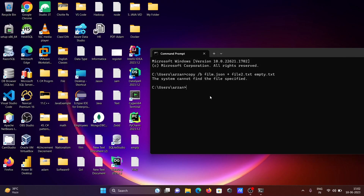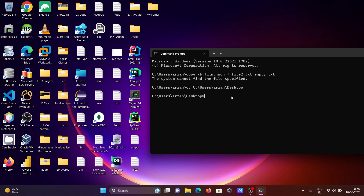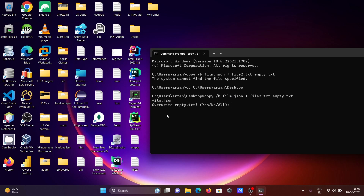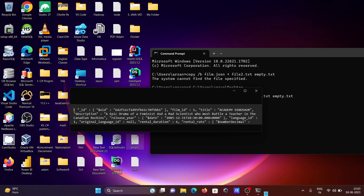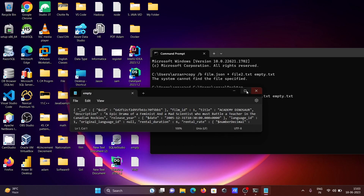After changing the directory using the cd command, let's use the copy /B command again and press enter. You can see film.json — one file copied. Inside the empty file, you can see the merged content is now there.